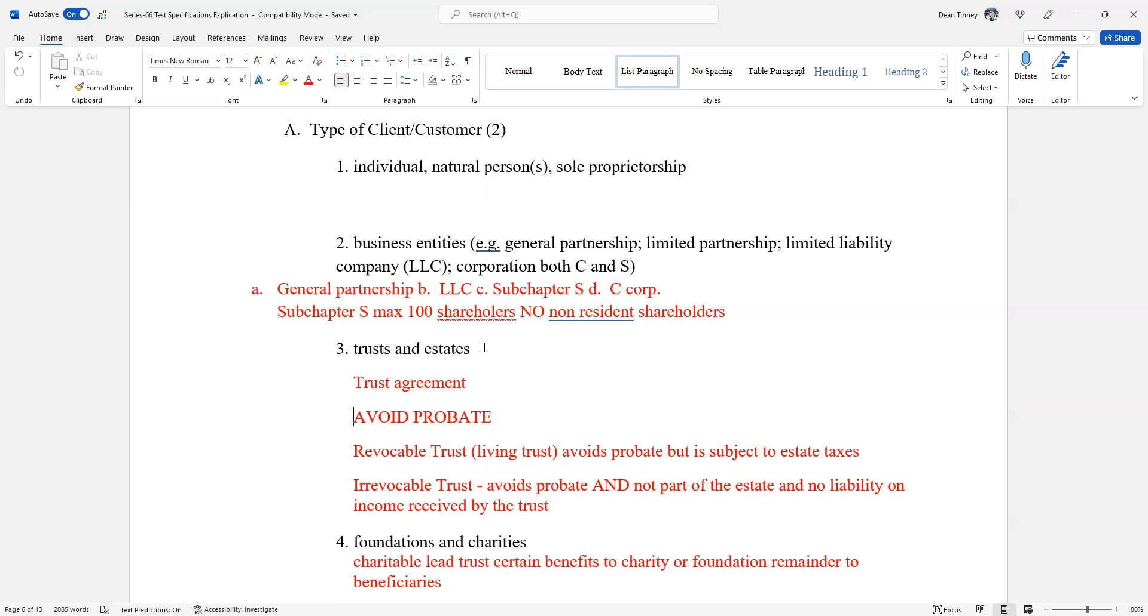That would be an advantage to that is you're actually obtaining control of the assets. And you can change, that hints the term revoke. Irrevocable trust, that too avoids probate. That's a major point of a trust. It's not part of your estate. So you'll give up the control and set up the irrevocable trust. It's not going to be part of your estate and the trust isn't going to be liable for any income received, any income received by the trust. That would be the advantage.